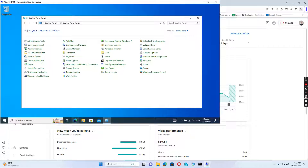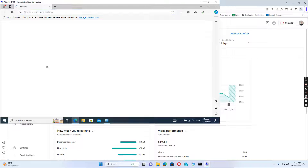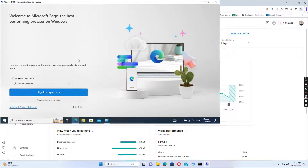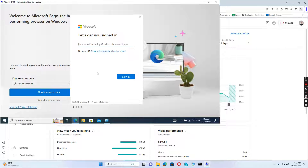If I go to Microsoft Edge and it asks me to sign in to sync data, I just sign in, and you can see the name shows as Linda Smith.